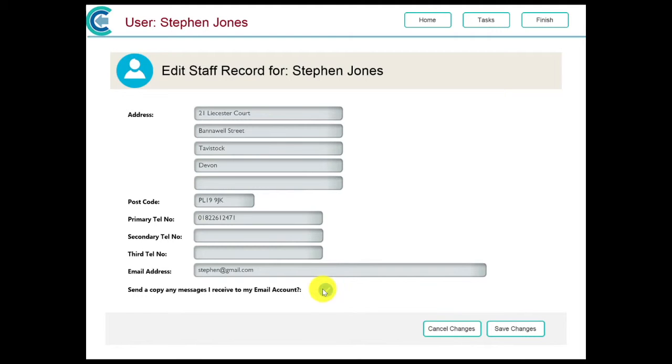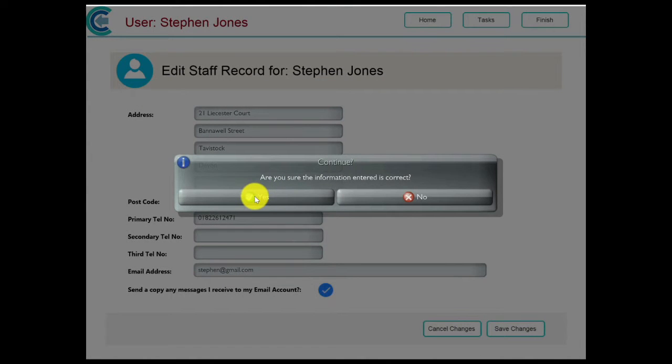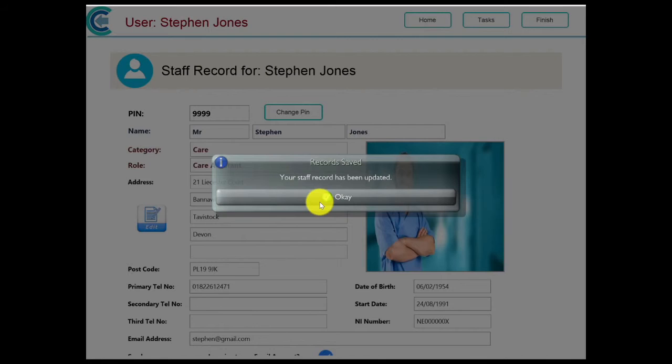When you have finished making your changes, make sure you touch the Save Changes button to save your record.